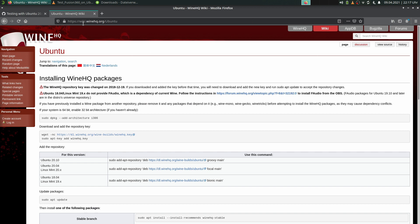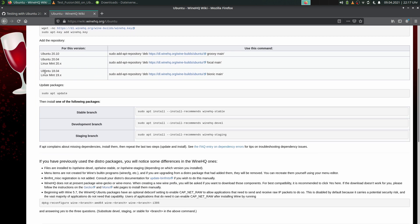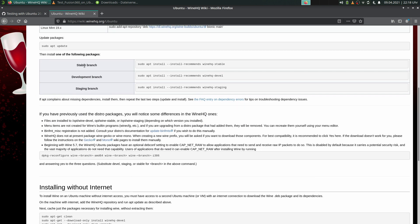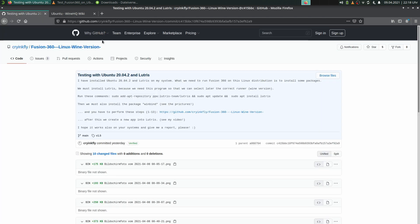We go to WineHQ.org and then you must select your version. Here you have the command for installing the stable version of Wine, which is 6.0, or you can select the staging version, which is 6.5.